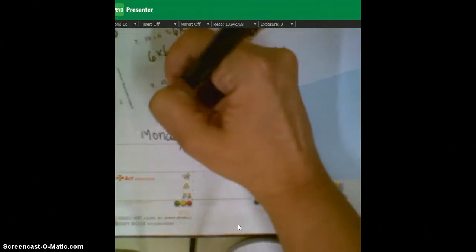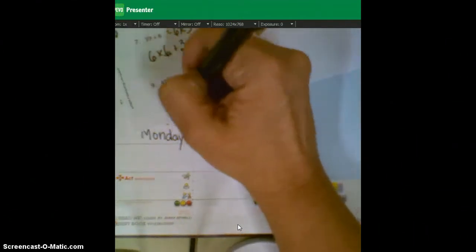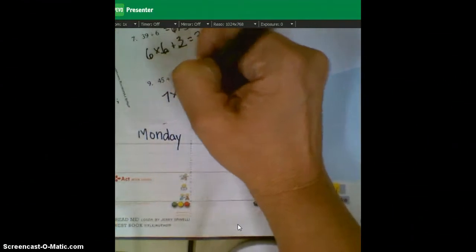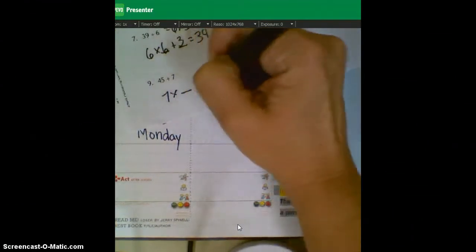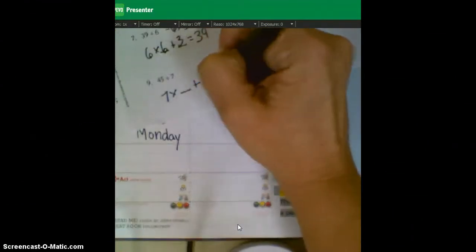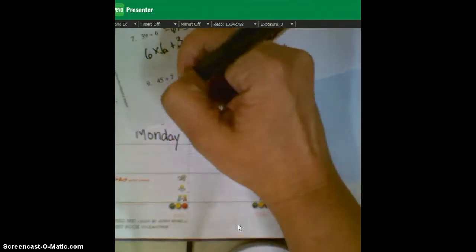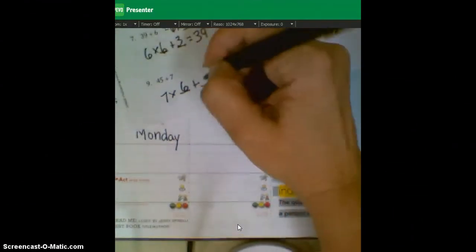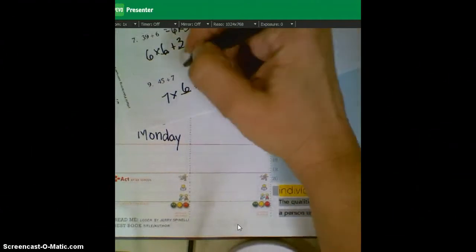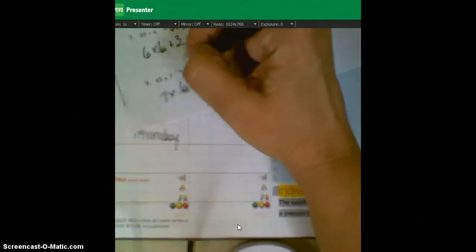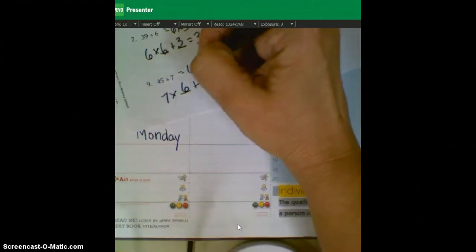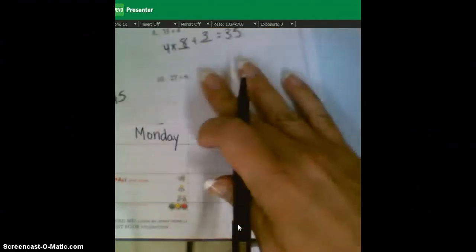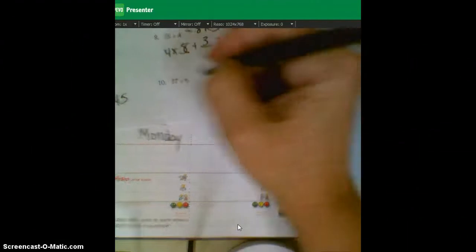Okay, and seven times something plus something equals 45. Seven times six is 42. Add another three, and you get 45. So six remainder three for that one. And our last one.